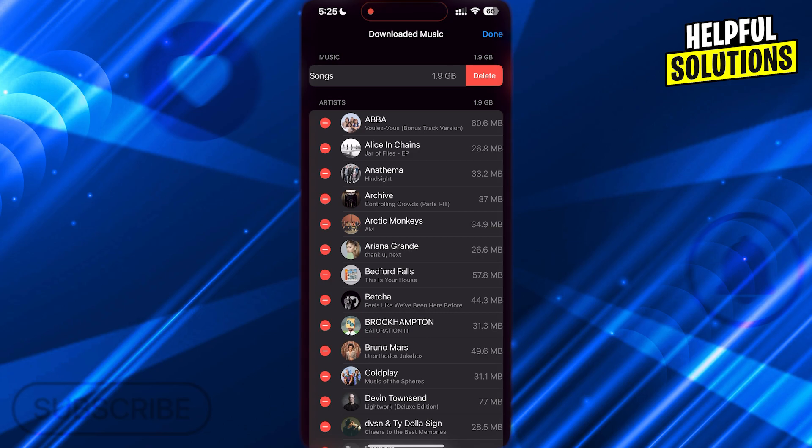After you delete every playlist and album in your library, your library will be reset. That's it. I hope this video helps you. Thanks for watching.